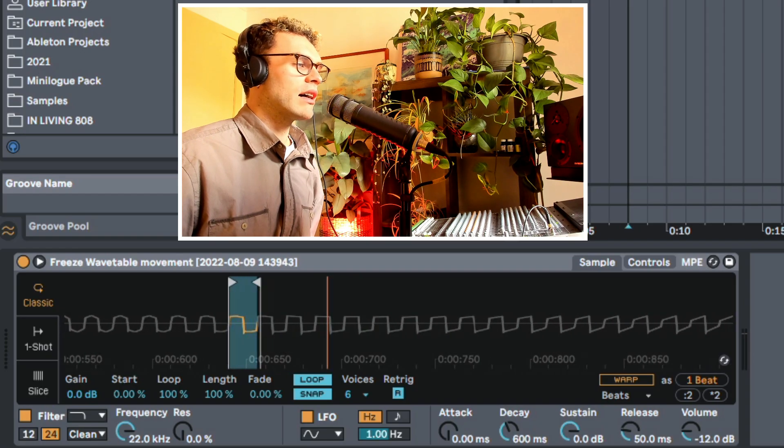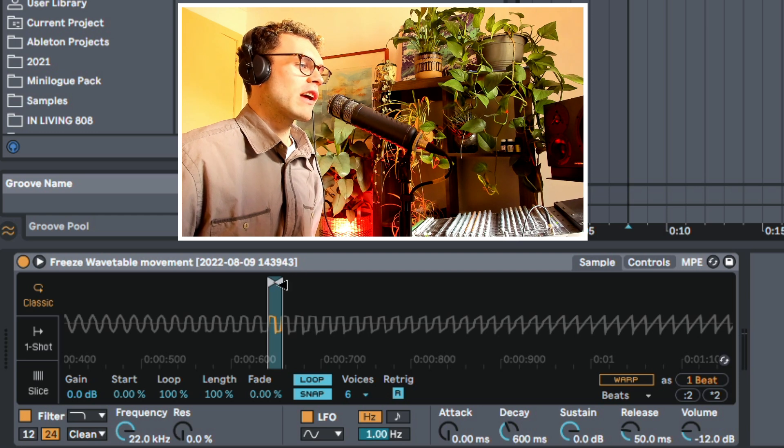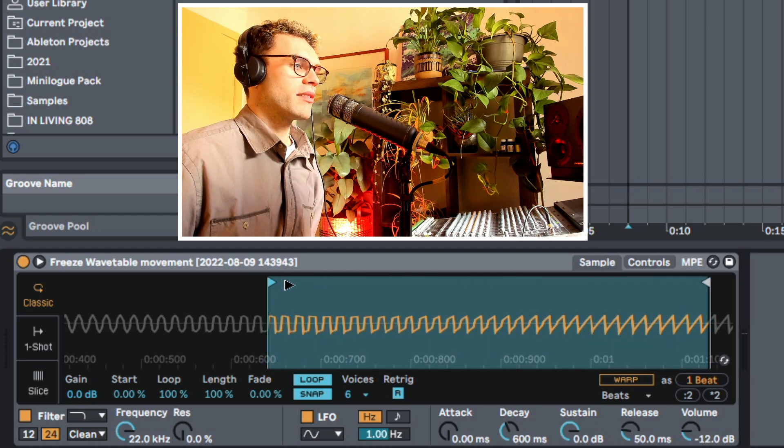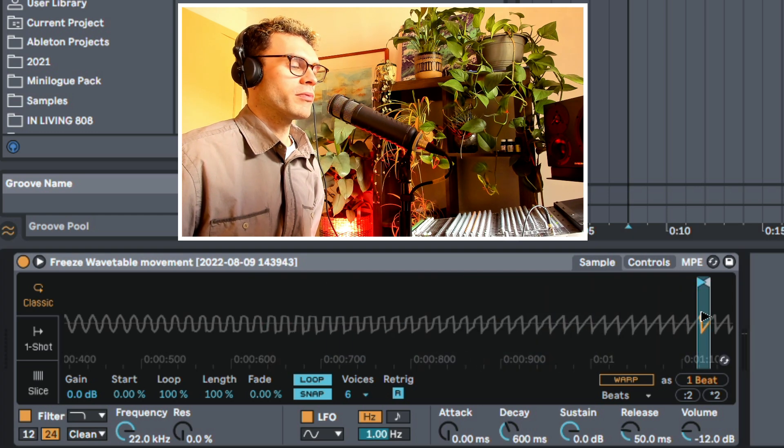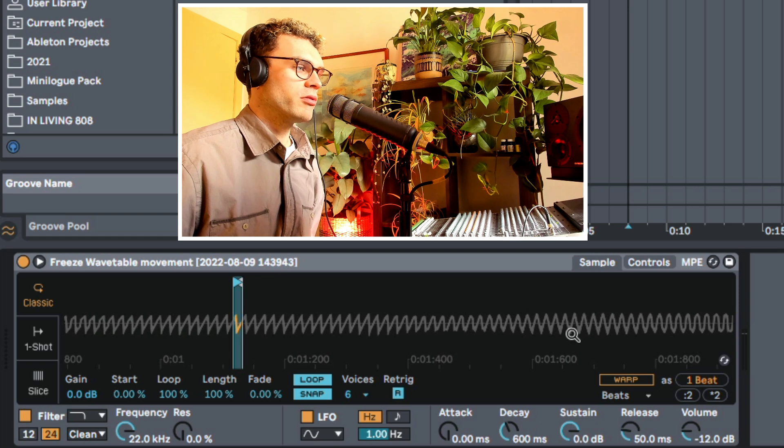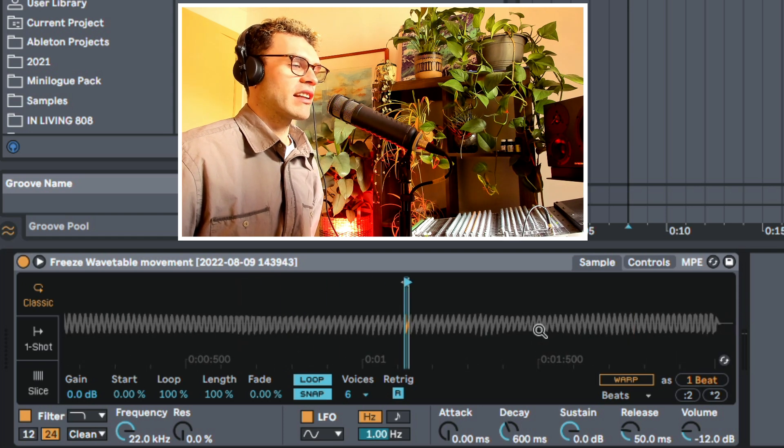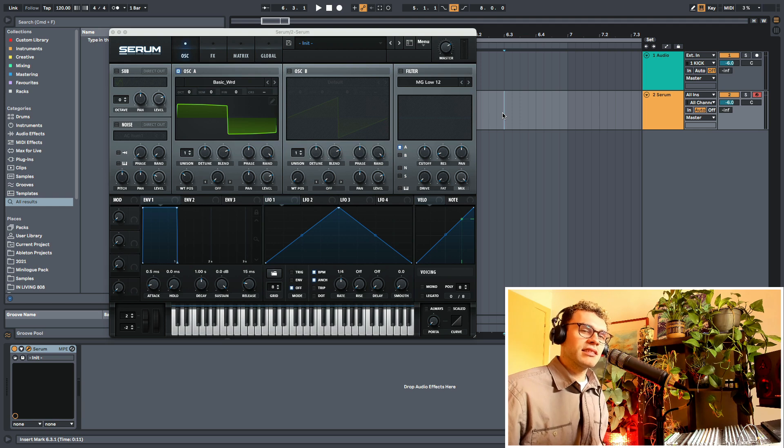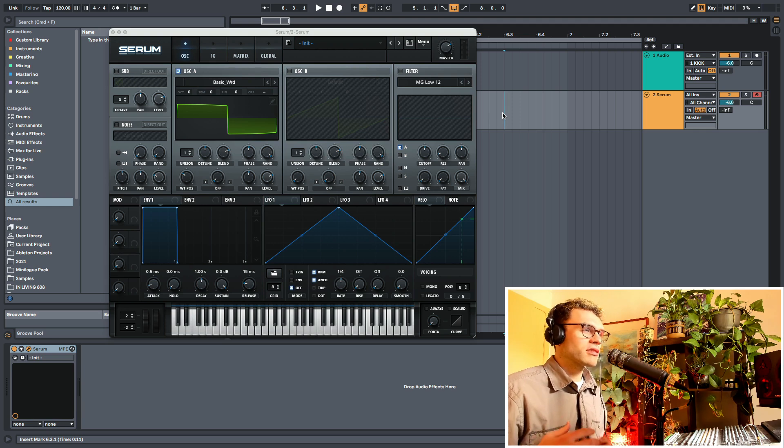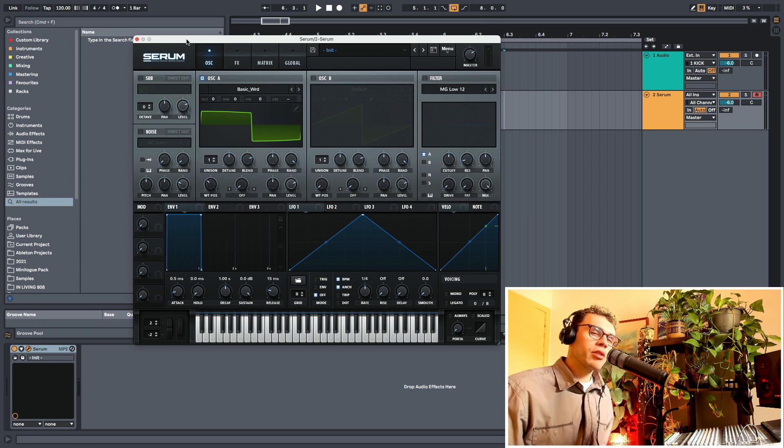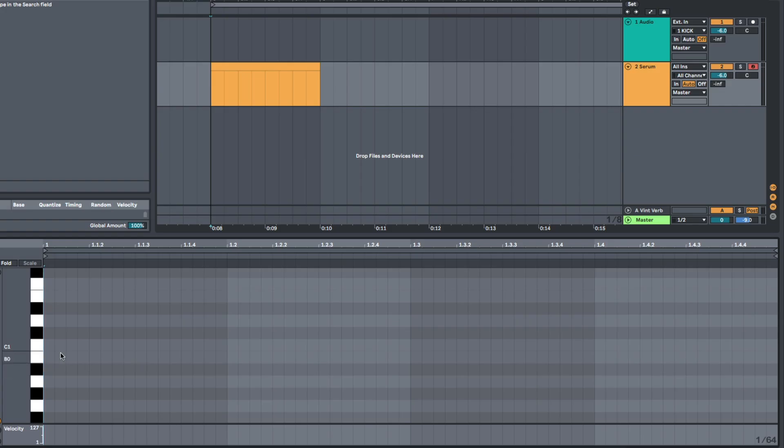So again, just to drive this point home, moving the wavetable position is essentially moving the loop over here or scrolling through the loop and finding a different cycle within the loop. So this means that when it comes to designing your own wavetables, it's pretty straightforward because all you need to do is design a section of audio that we want to use as a wavetable. And then in serum, I can simply just drag in an audio clip and use that as my wavetable. So let's have a go at designing our own wavetable and see what happens.